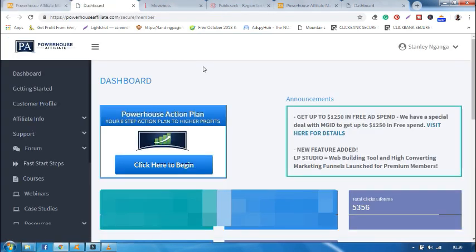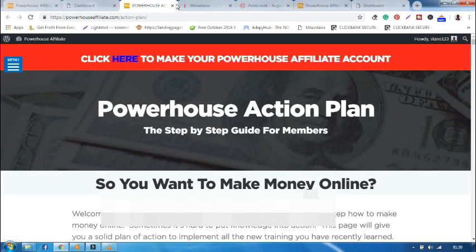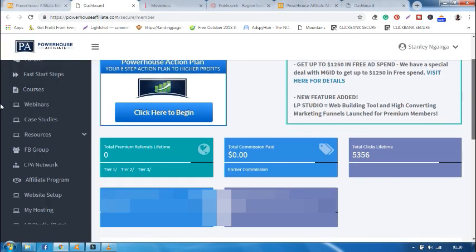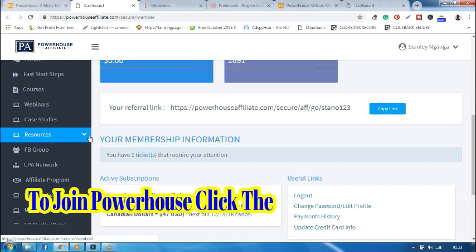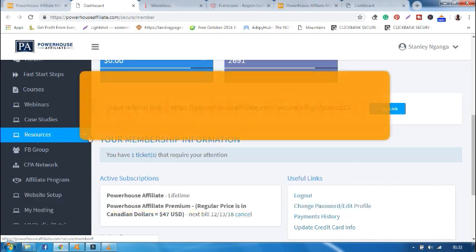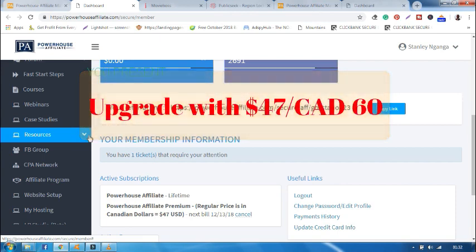Let's do a final recap. I said when you click, the first thing you should do is click here to begin, and it will direct you on all about powerhouseaffiliate.com. Now this is all that I have for you today. If this video was useful, click the link below and join powerhouseaffiliate.com. And later you can upgrade to Premier. To upgrade you will pay 47 dollars, which is also equivalent to 60 Canadian dollars.